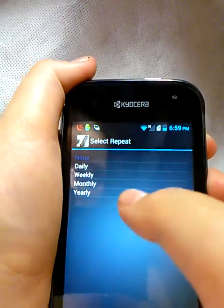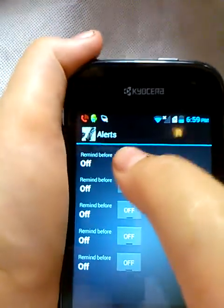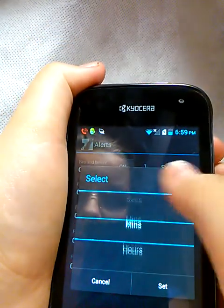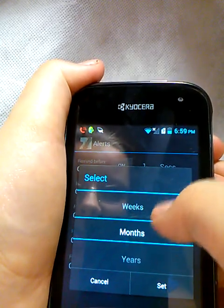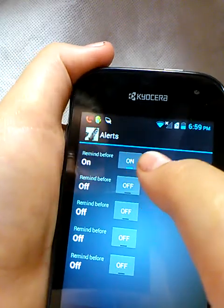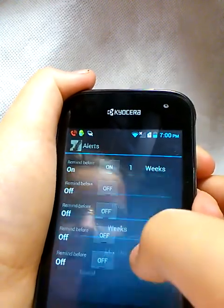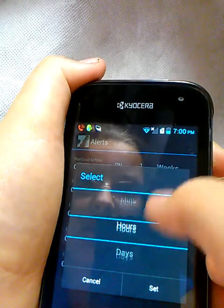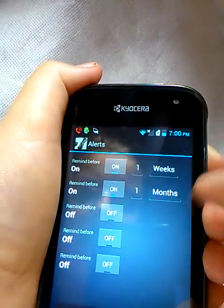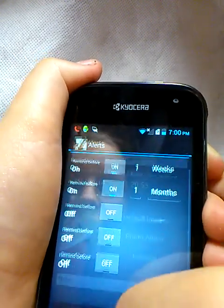There's also Repeat — you can set it to repeat if you want. Then Alerts, so you can be reminded before the hatch date. Say you want to be reminded a month before, you go in and select that. You can also add one week before, and then add another alert for one month before. So it'll remind you a month before it hatches, then again a week before, so you can make sure you have all the supplies you need.